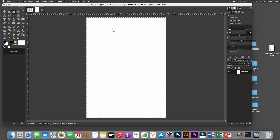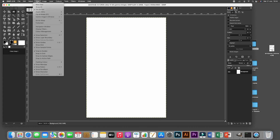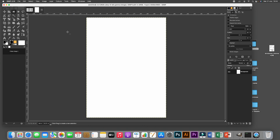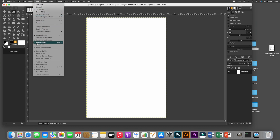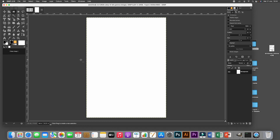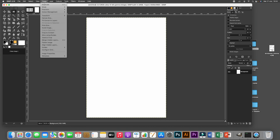This is the canvas. Before placing elements, it's useful to have rulers on either side and guides visible. If you can't see them, go to View and check 'Show Guides' and 'Show Rulers.' To add guidelines — lines that help structure the composition but won't be printed — go to Image > Guides > Add New Guide by Percent.